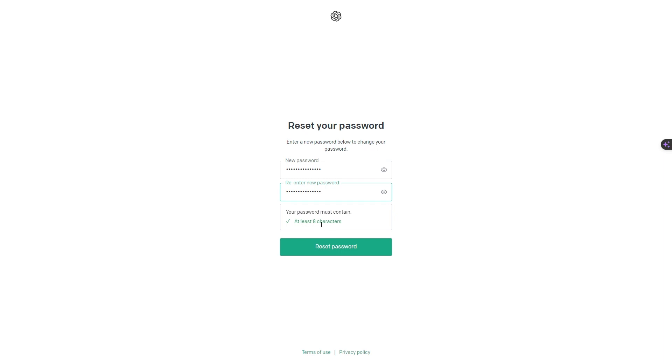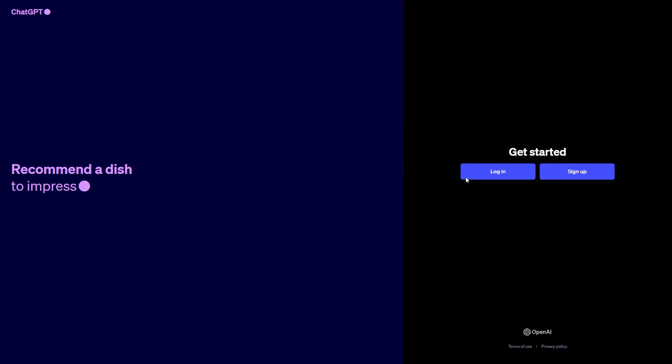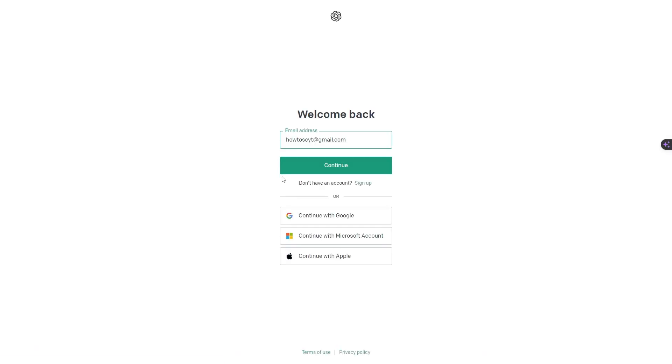Go ahead and click reset password right here, and there you go. You have now been able to recover your account. Go ahead and log back in using the new password which you have just added.